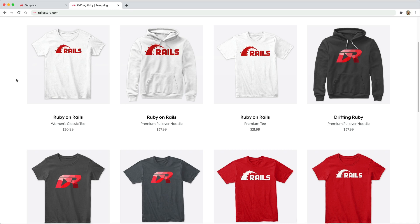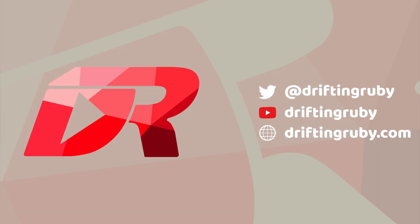And did you know that you can go to railstore.com to get your own Ruby on Rails t-shirt or your DriftinRuby t-shirt.